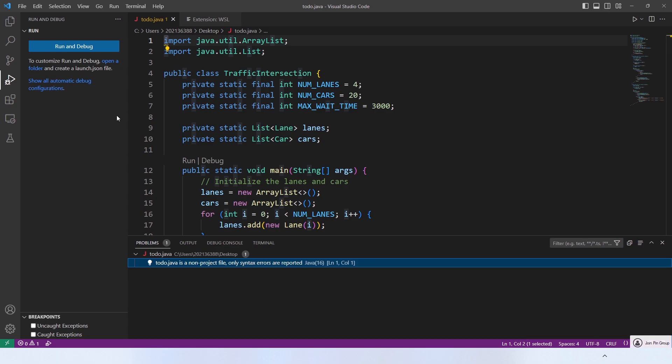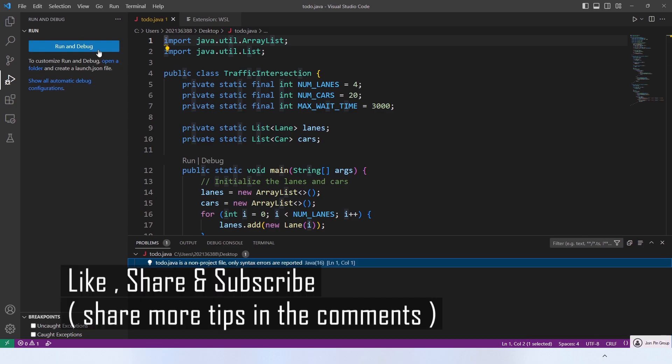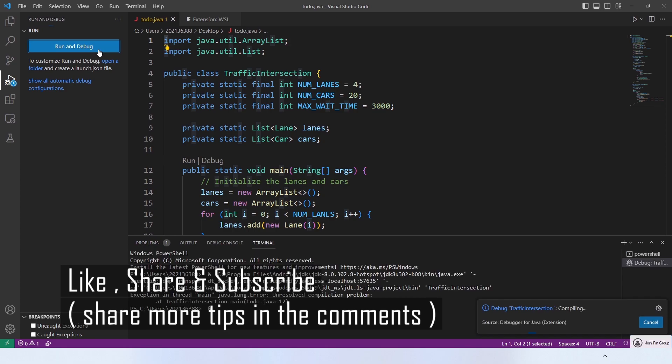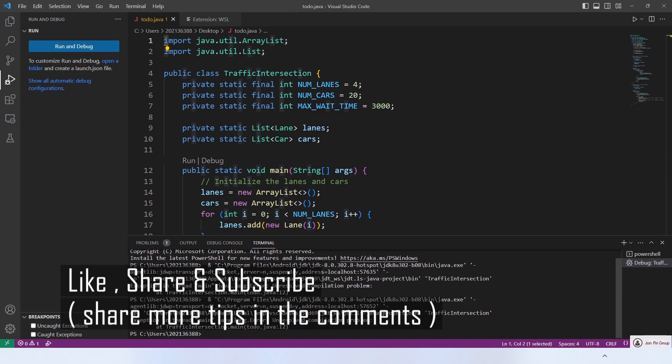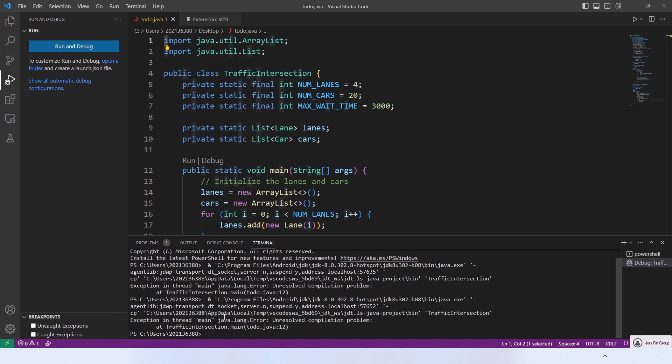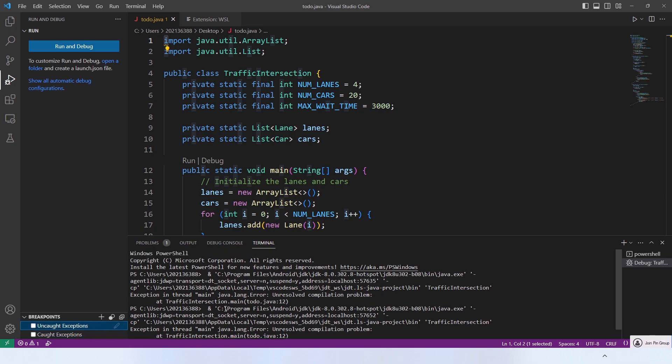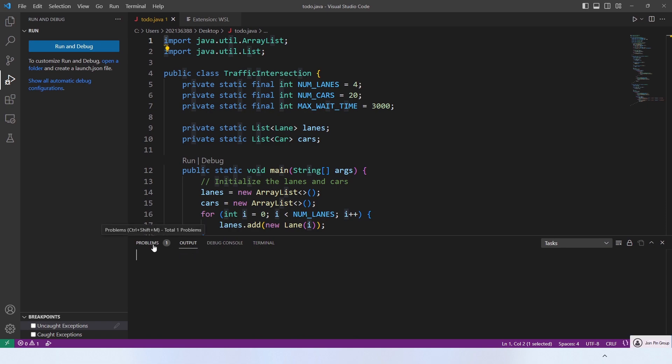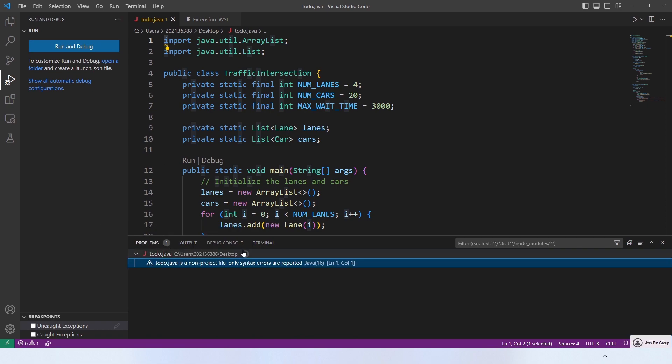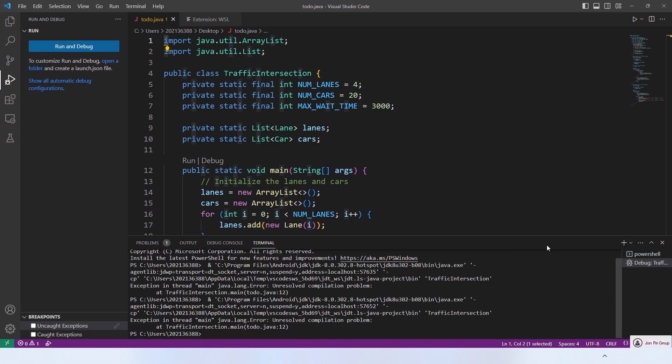Like this video and subscribe, then turn on notifications to get notified when I release my full VS Code course, a video where I show you each and every feature you need to know in VS Code as a developer. Thanks for watching, see you in the next one.